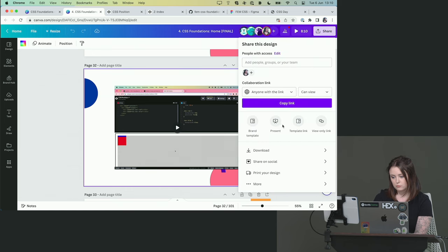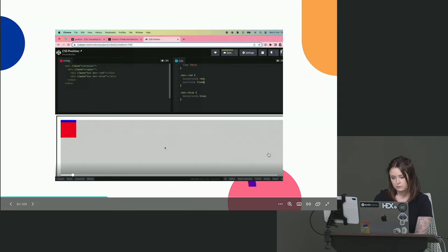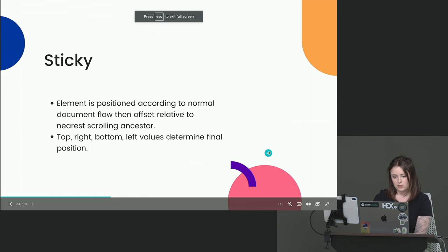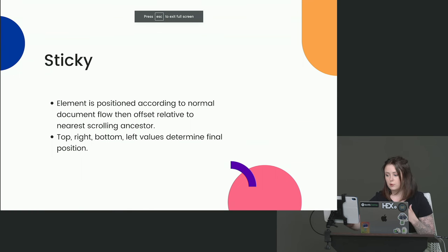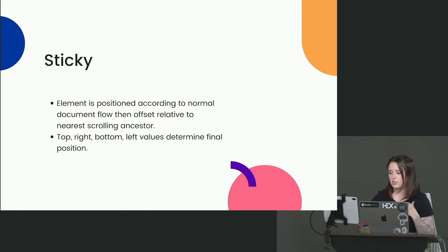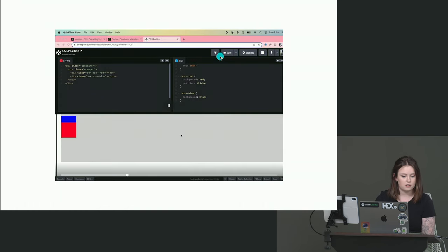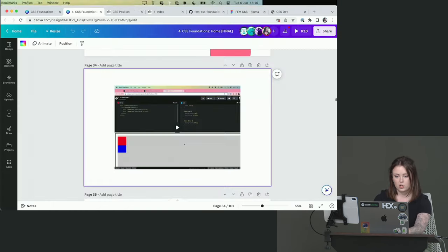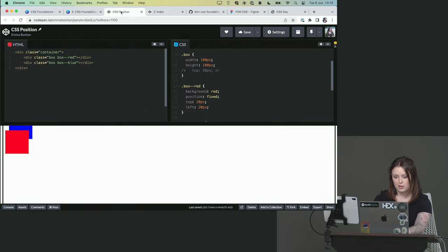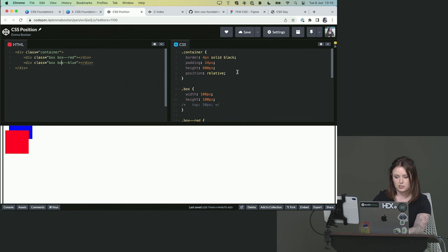So when it comes to position sticky, it's very similar. The difference is it's going to stop when its container has reached its end. So if we go back to our code pen, and now instead of fixed, we want it to be sticky. Well, let's code it in real time.